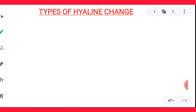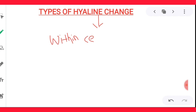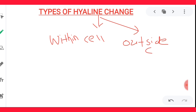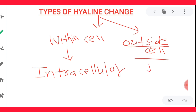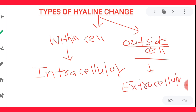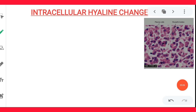Hyaline change — that is, hyaline material deposition — can occur within the cell or it can be outside the cell. If hyaline material is deposited within the cell, it is known as intracellular hyaline deposition. If it is outside the cell, it is called extracellular hyaline material deposition. We will now start with the intracellular hyaline change.